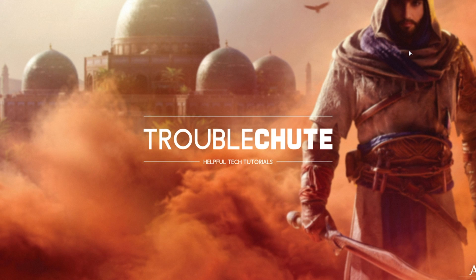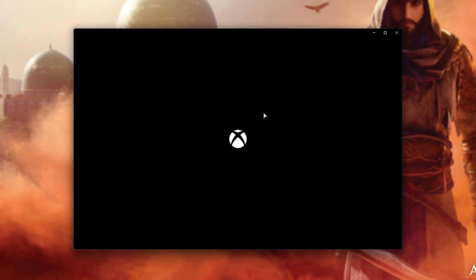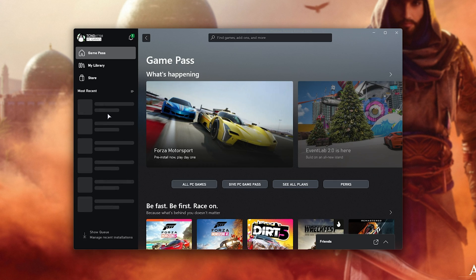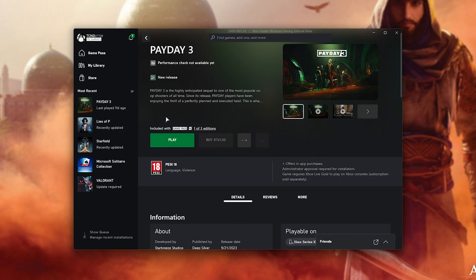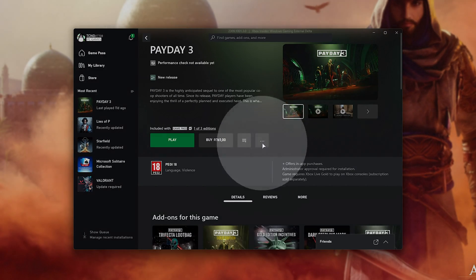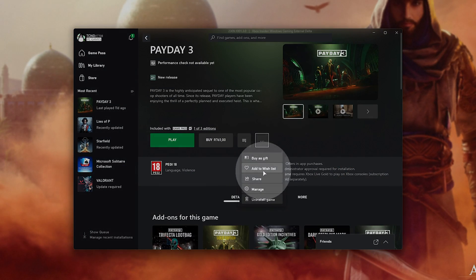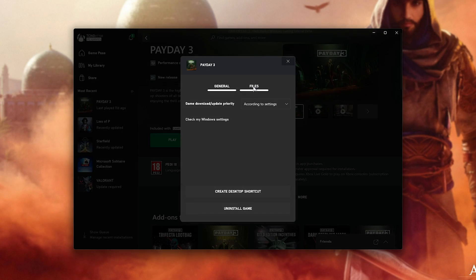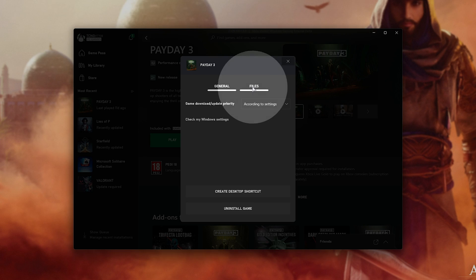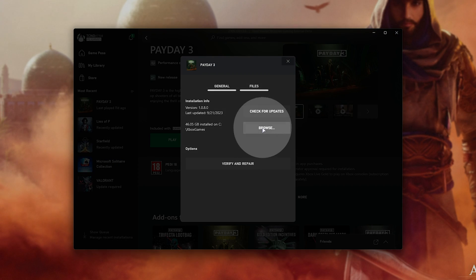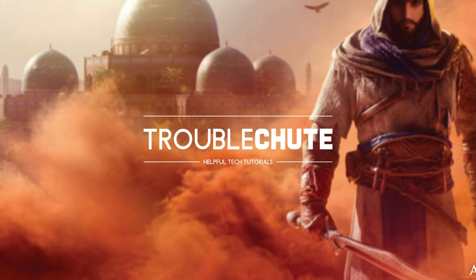Finally, if you have it in the Xbox app, open it up, select the game from the list on the left, click the three dots, followed by Manage. Then on the Files tab, select Browse. Super simple.